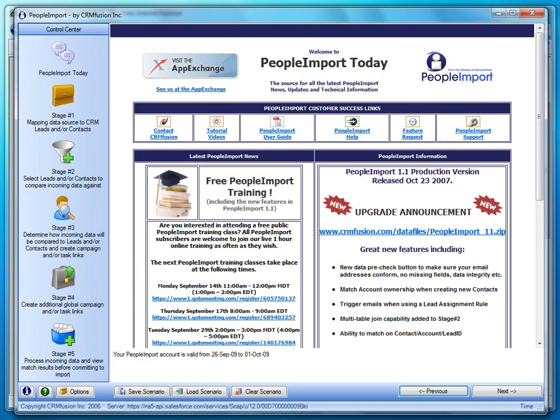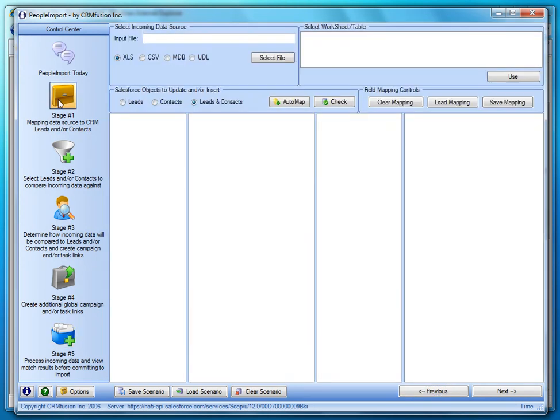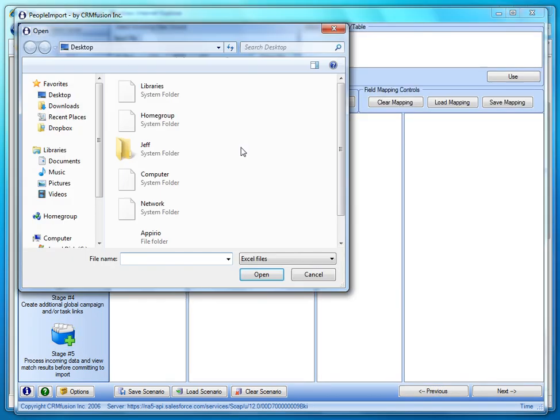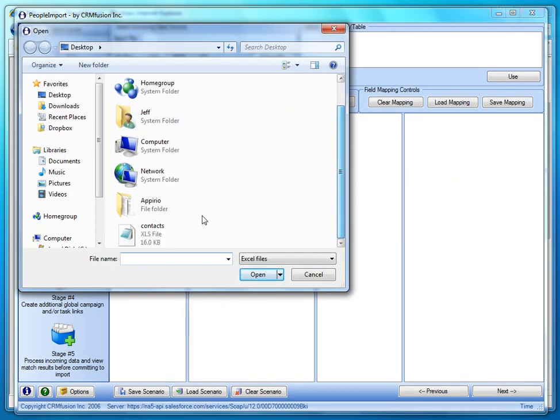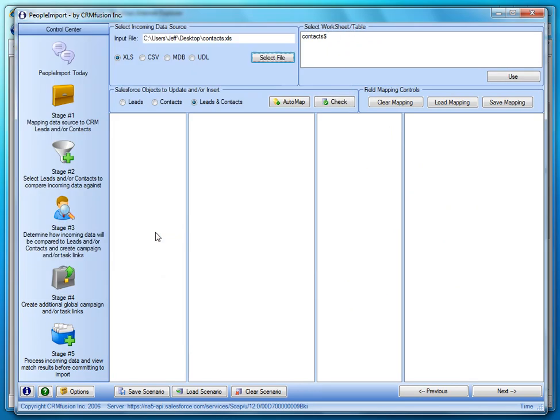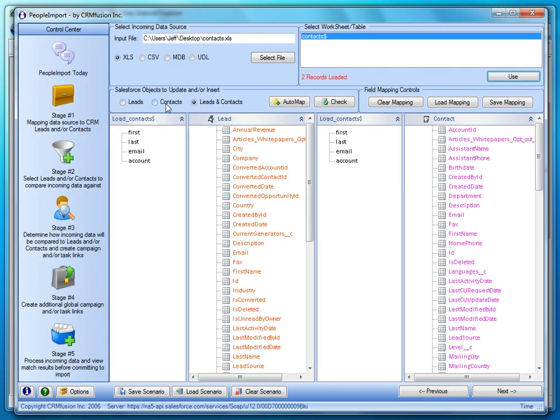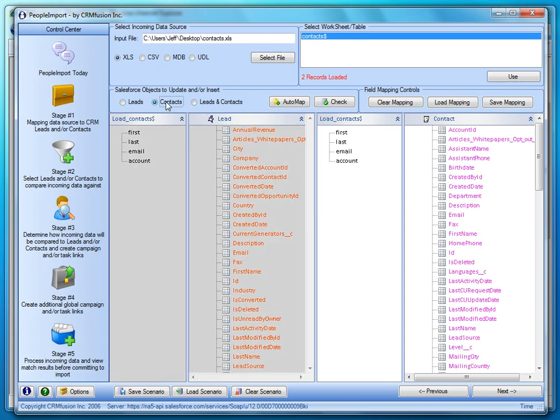Here is the application. It looks rather similar to the demand tools. It has a multi-step process. So the first step is we're going to select our file. And then we're going to choose the tab, and then you can choose if you want to do leads, import leads and contacts, or leads and contacts. I'm just going to choose contacts.